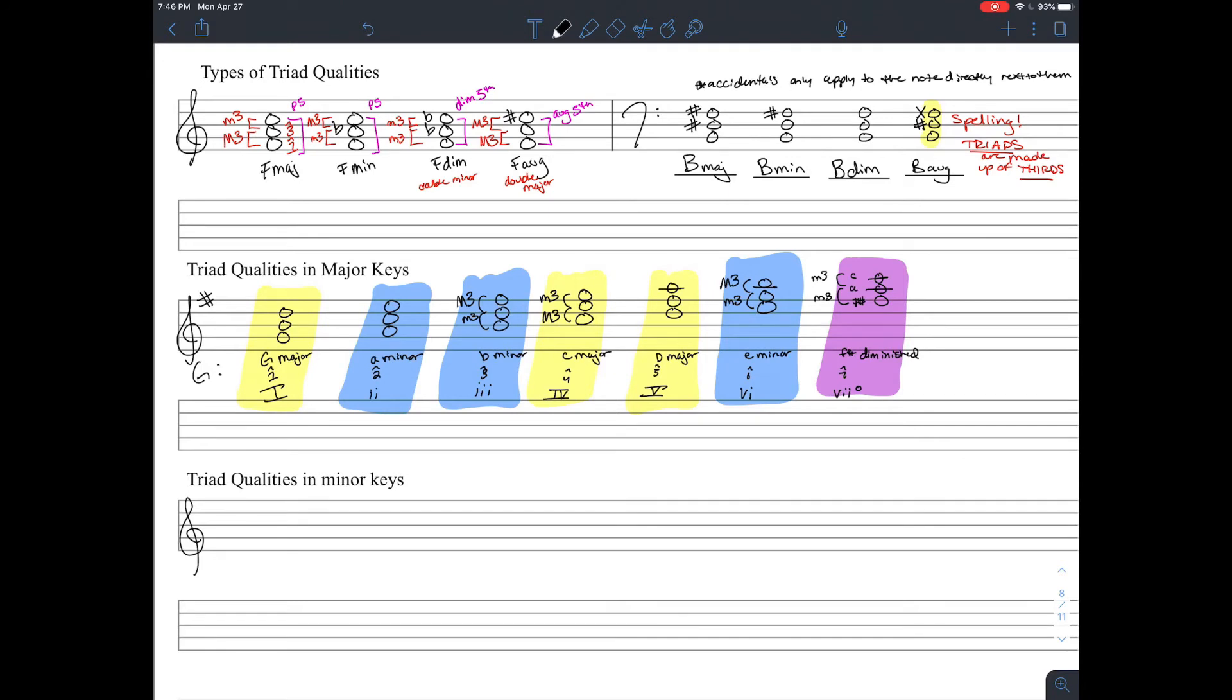But for beginning theory, focus on the chord names and what note they're built on, rather than Roman numerals and functional harmony.